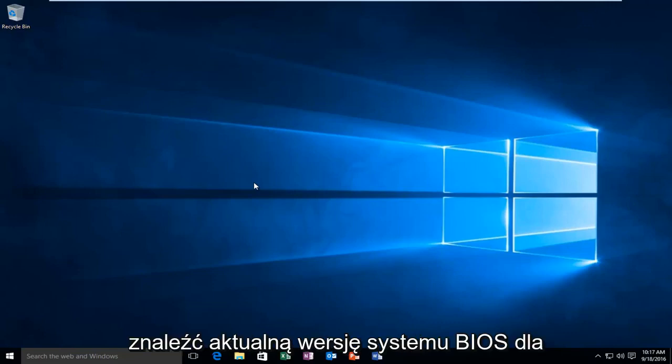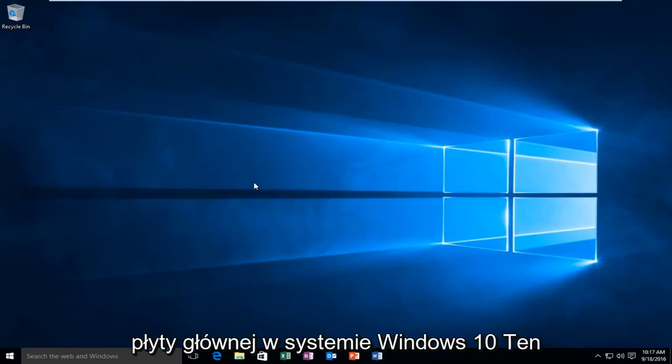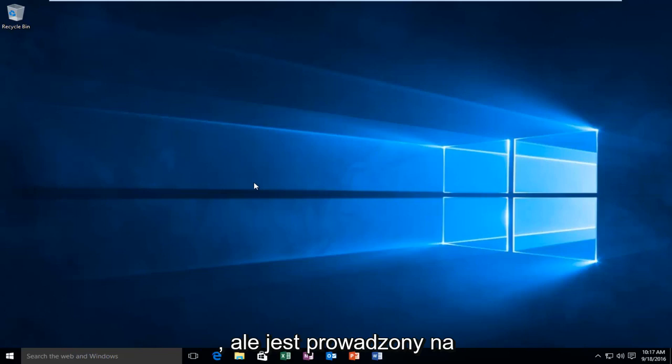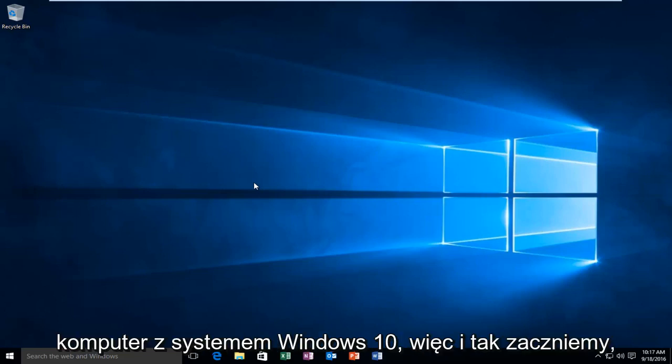Today I'm going to show you how to find your current BIOS version for your motherboard in Windows 10. This tutorial applies for earlier versions of Windows as well, but it's being conducted on a Windows 10 machine.